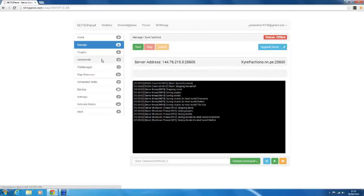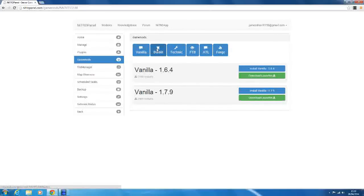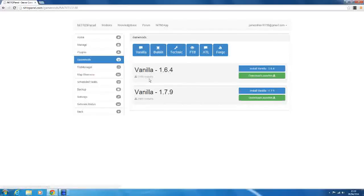Right, so next what we want to do is go to game mods. You see we've got Vanilla, Bukkit, Technic, Feed the Beast, ATL and Forge. These are all different types of game mods. We've got Vanilla Minecraft 1.6 form, the latest.